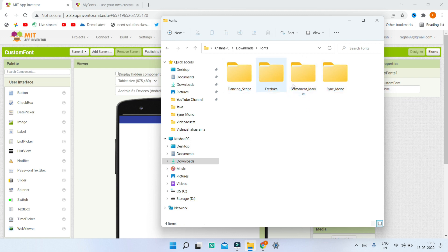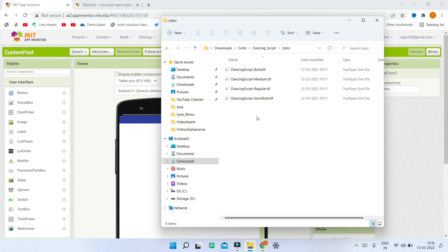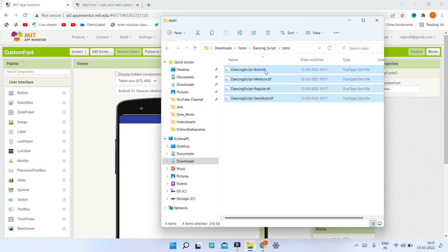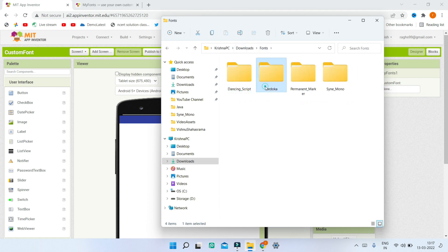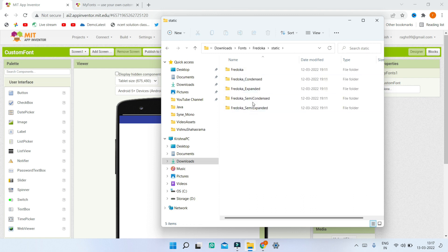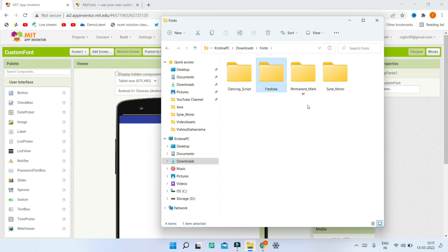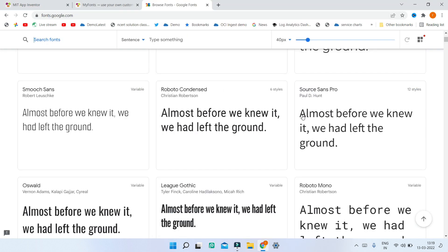Make sure you have all the fonts you're going to use in your app ready. I've downloaded four fonts, and inside each font folder you'll find different TTF files — these are the font files we'll import into MIT App Inventor. Note that a single font can have multiple variants: bold, medium, regular, and semi-bold, and this is the same for all other fonts.